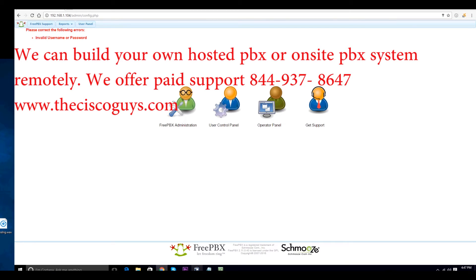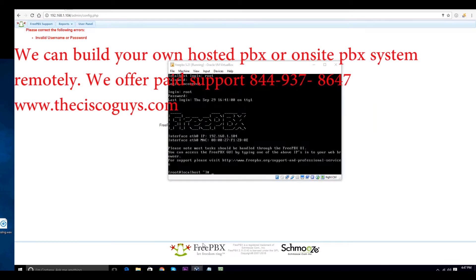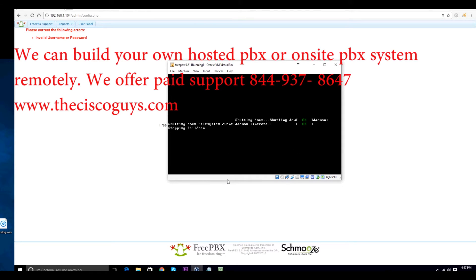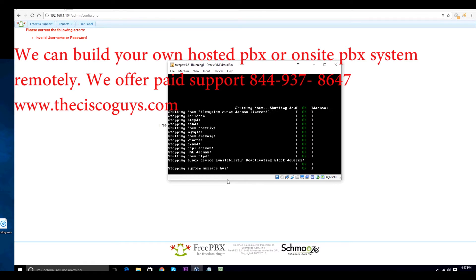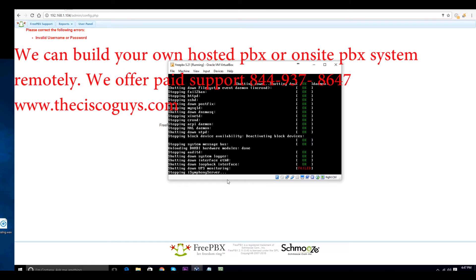First, you're going to log into your server at the console. In this case, we're just rebooting ours so we can show you. At the login prompt at the green screen, you're going to type in the letter E as in Edward, and we'll show you right now when the server reboots.